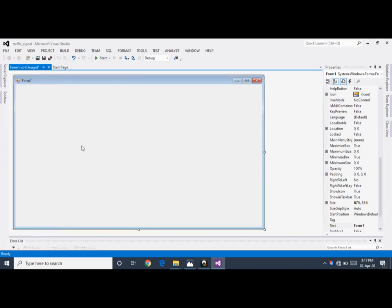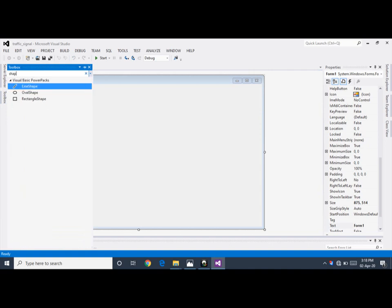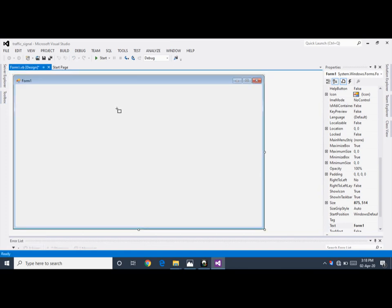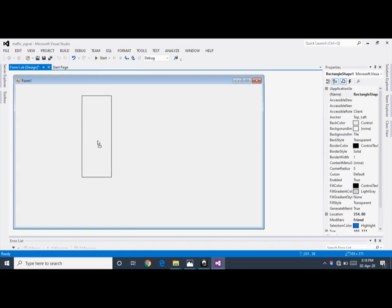For designing the traffic signal, I am using shape controls from the Toolbox. There are three types of shapes: Line shape, Oval shape, and Rectangle shape. Click on Rectangle shape — it is used to design a stand for the traffic signal. Resize it as per your requirement.